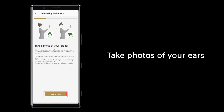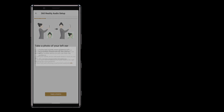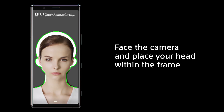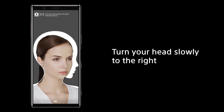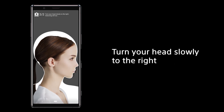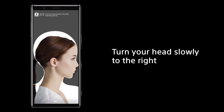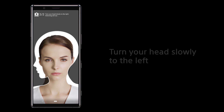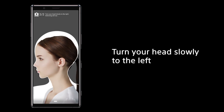Take photos of your ears. Face the camera and place your head within the frame. Turn your head slowly to the right, then turn your head slowly to the left.